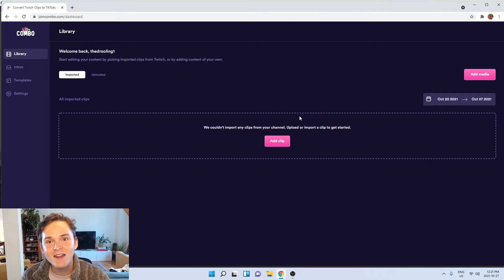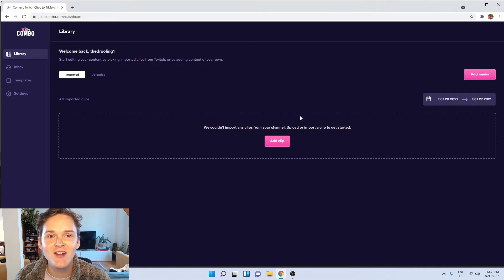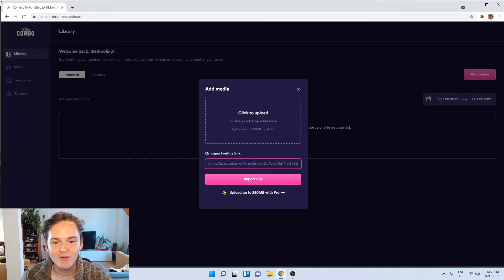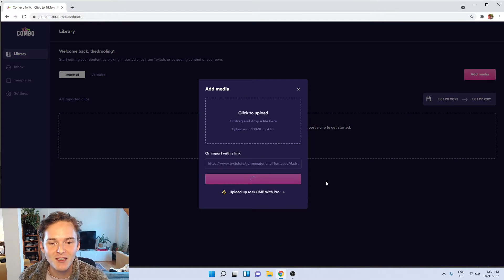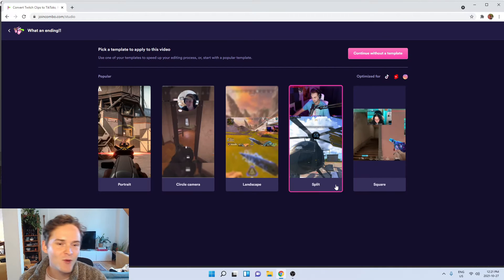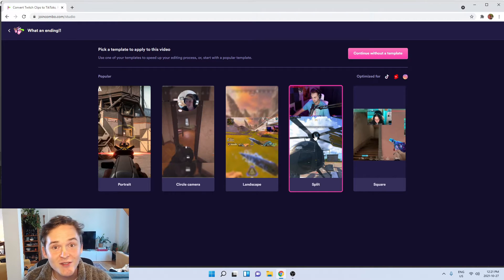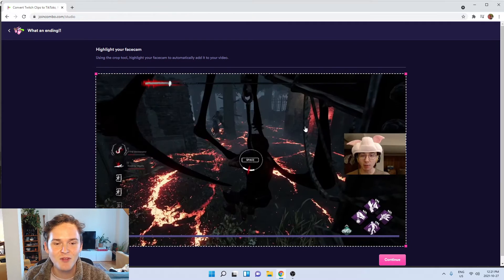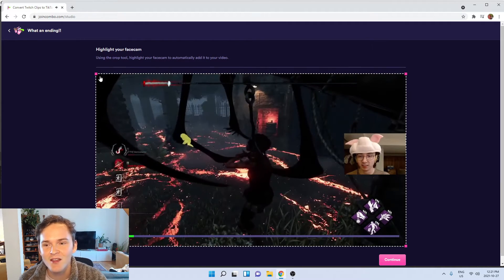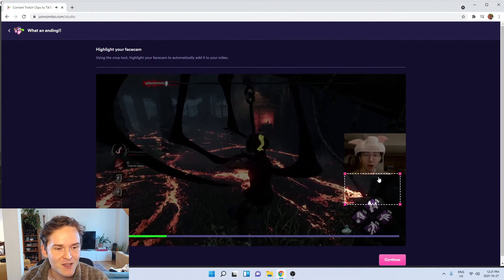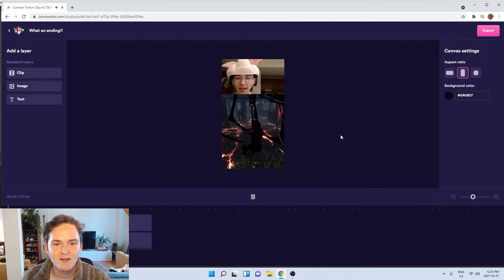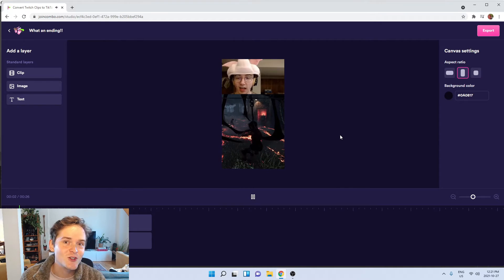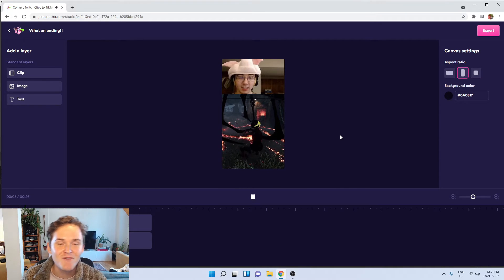Once you've done that you can go ahead and start editing a clip. I'll import a friend's clip here and then I'll pick one of my favorite templates to apply to the clip. Let's do the split one. Highlight my friend's face cam here. Do a little preview of the clip to make sure it looks good.